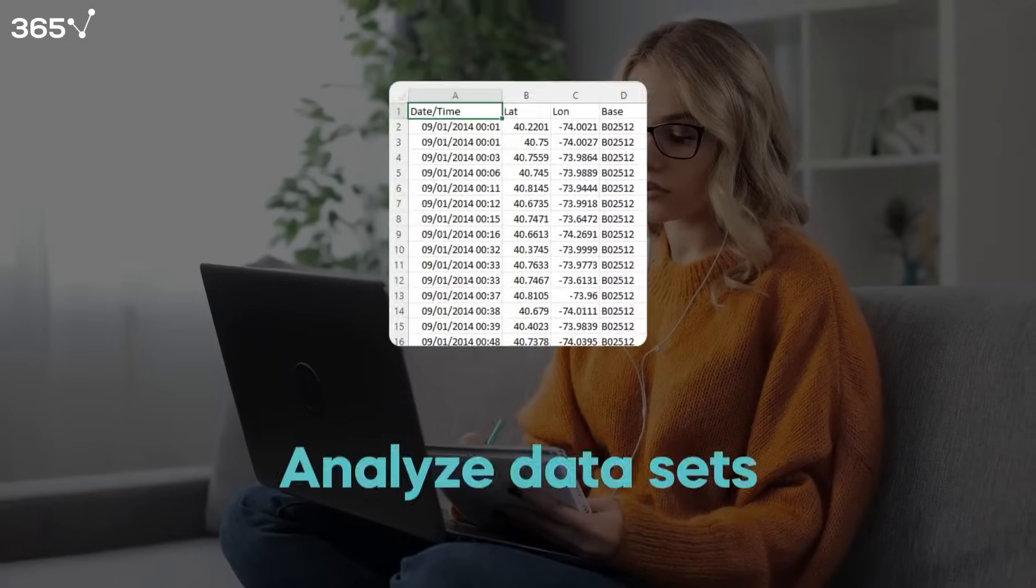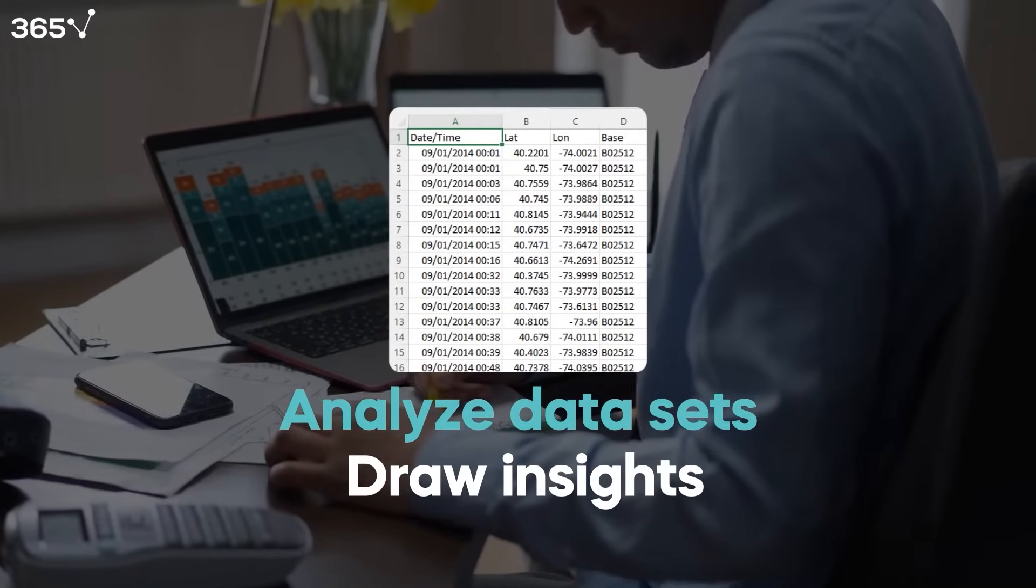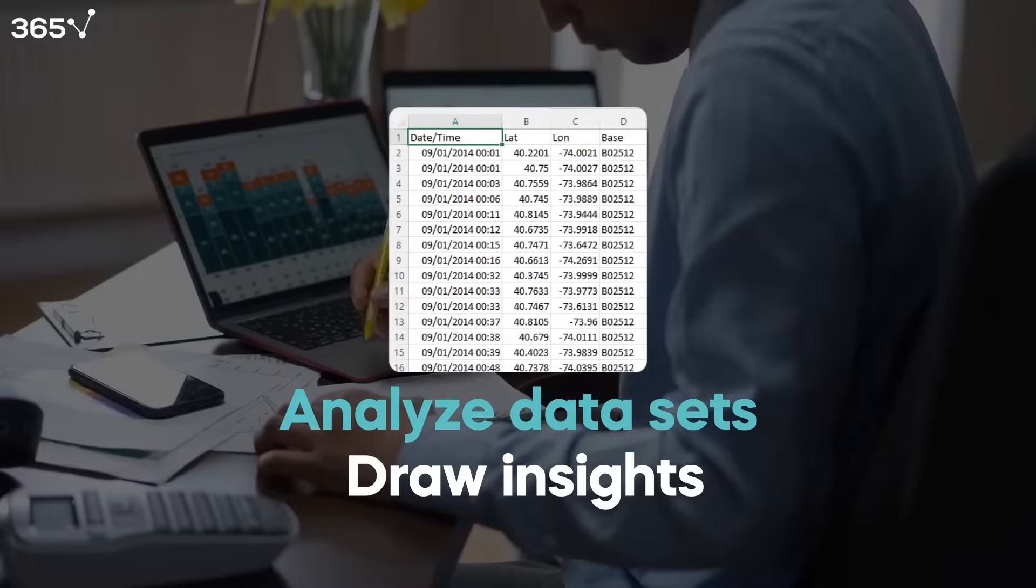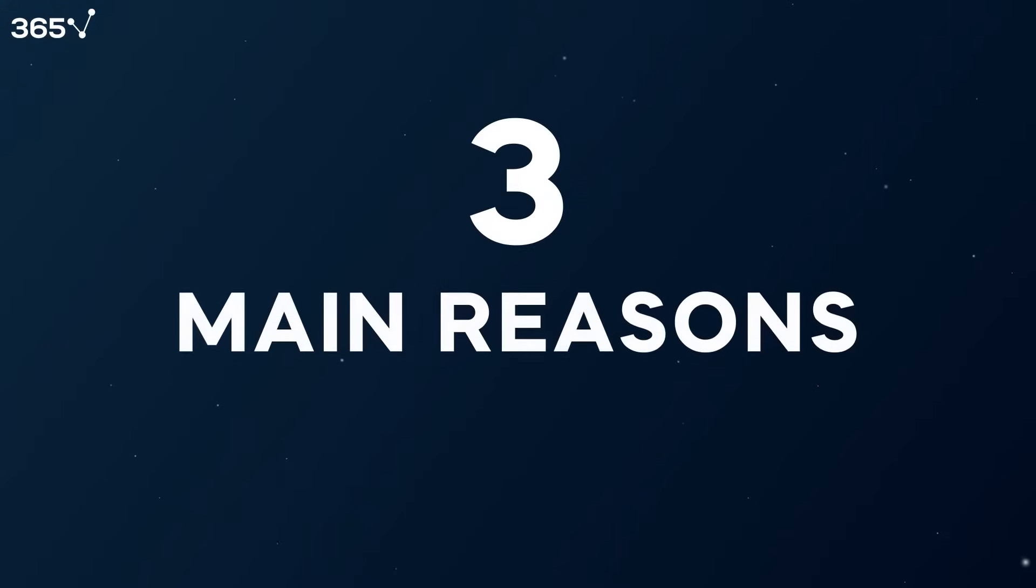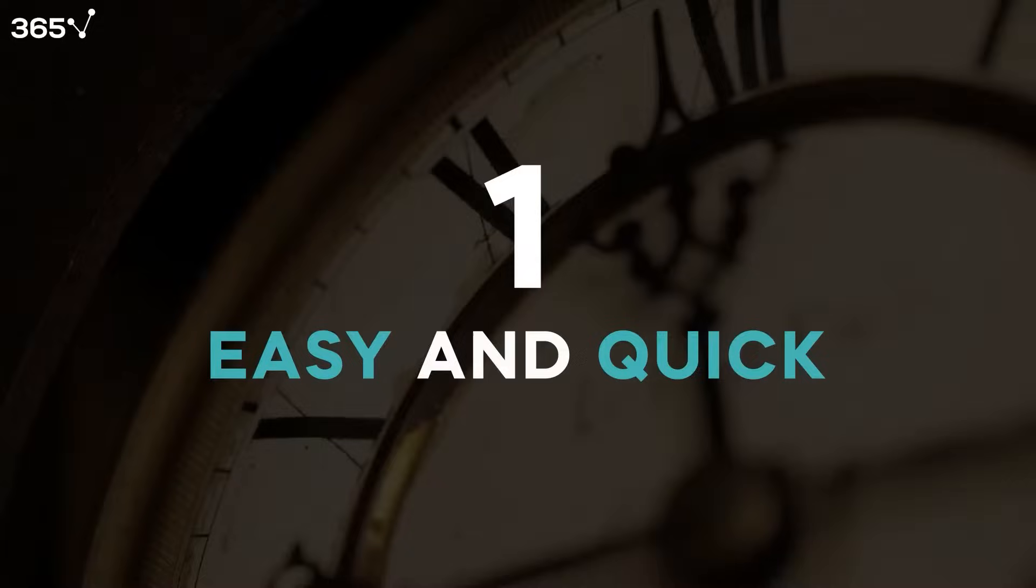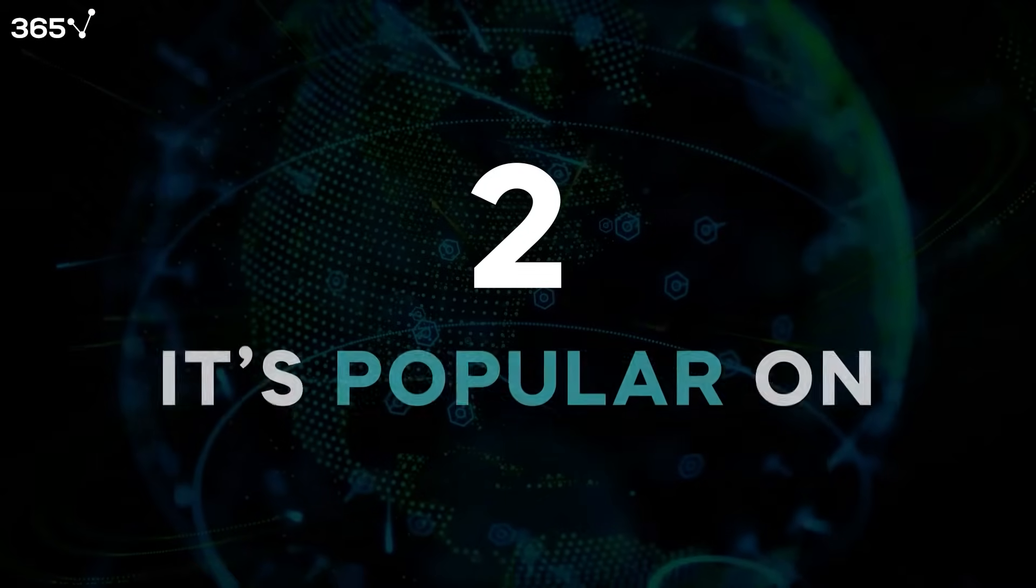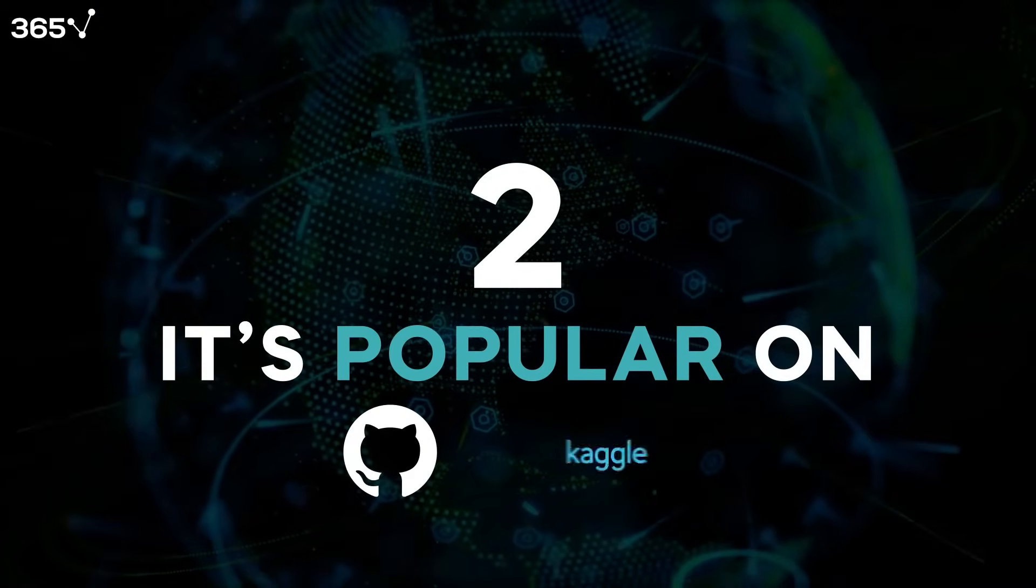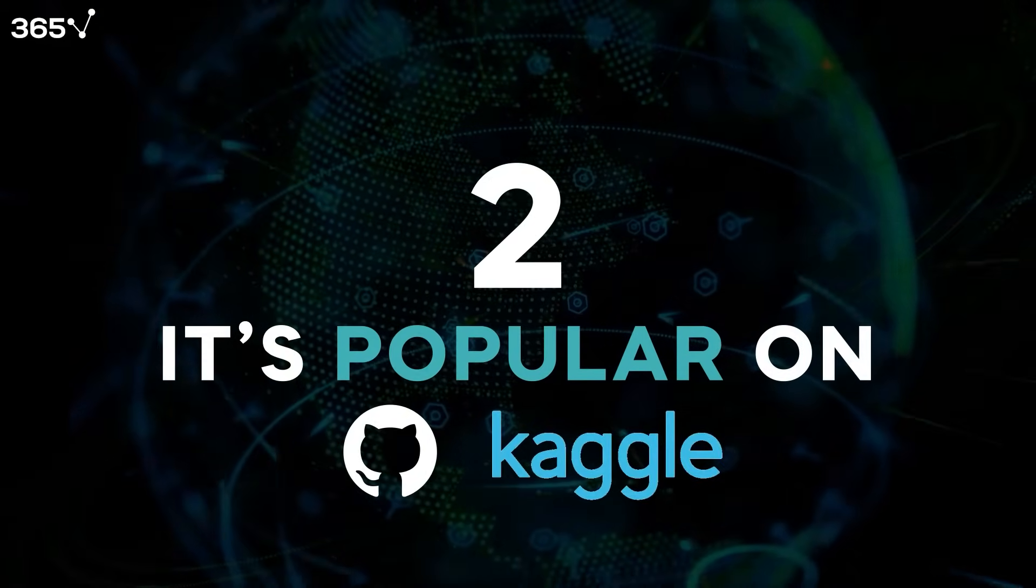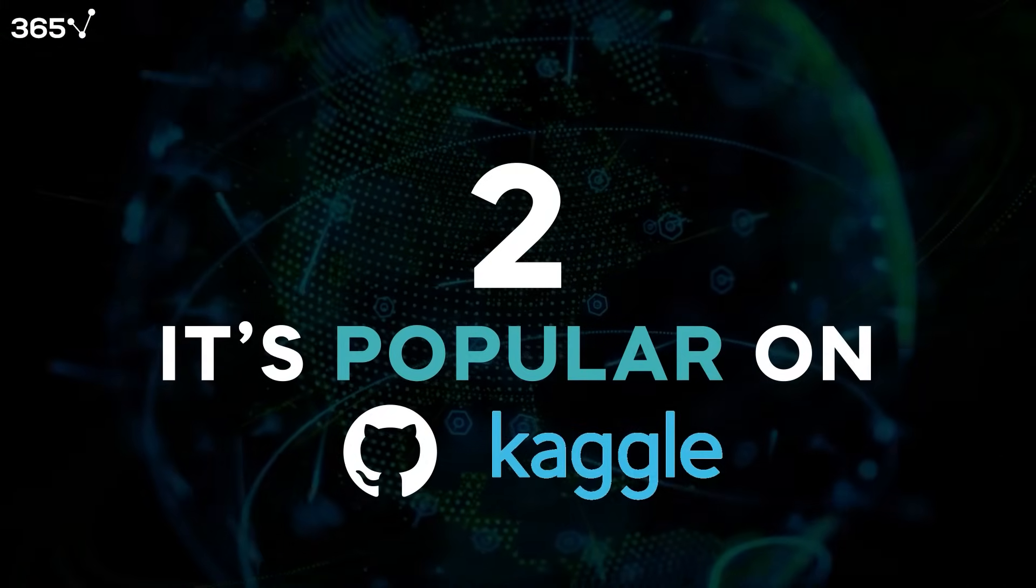You will get familiar with the common steps of analyzing a dataset and how to draw insights from data through visualizing the relationship between different variables. In our opinion, there are three main reasons why this is an interesting Python project to try out. First, it's really easy and doesn't take much time. Second, since it's famous, thousands of people have shared their code on GitHub and Kaggle, so you have the chance to discover different ways to analyze the same dataset.